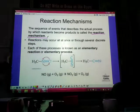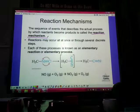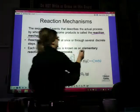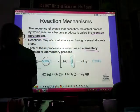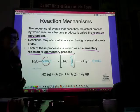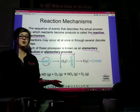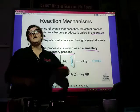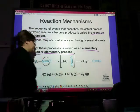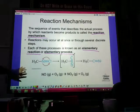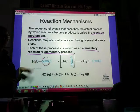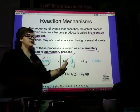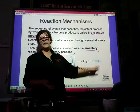So a reaction mechanism is all of those single reactions that build up to make the one overall reaction. Reactions occur all at once or through several discrete steps. We call each of these single processes elementary reactions or elementary processes. If something has two steps, you call that elementary process one and elementary process two. We have our reactants transforming into an activated complex, which then gives the products.